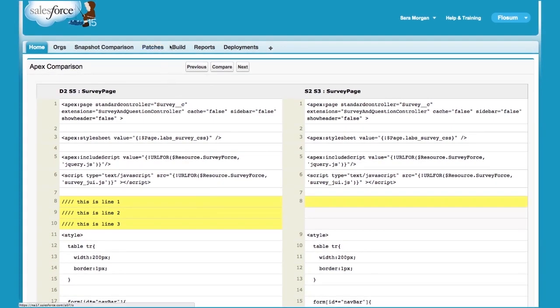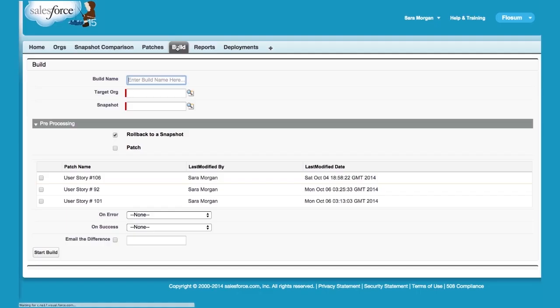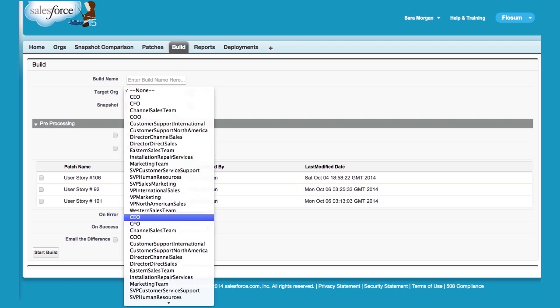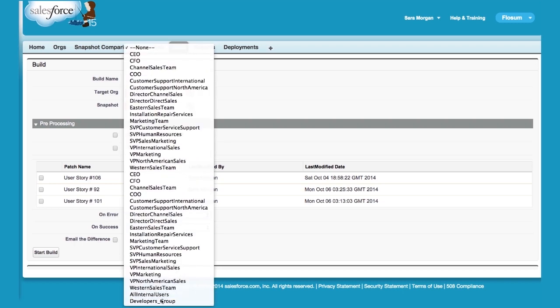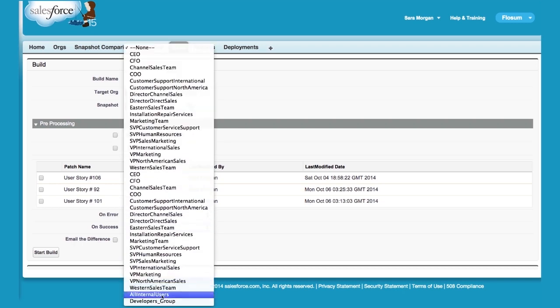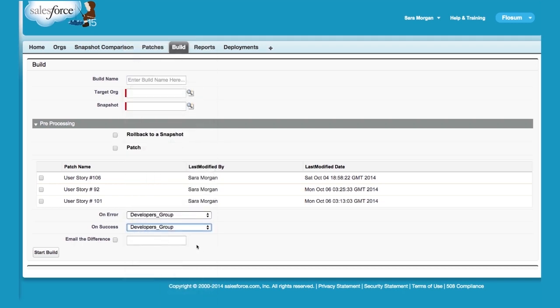Snapshots can also be used for continuous integration. Every time a snapshot is created, you can submit it for a build. Then you can pick the build name, the snapshot to be deployed, and the target organization. If there's a failure, you can roll back to a previous state.